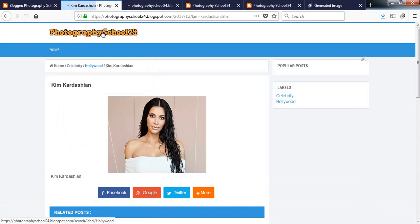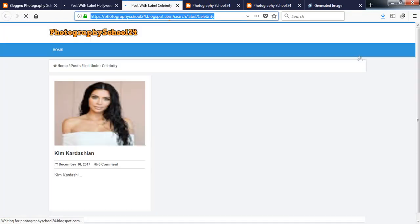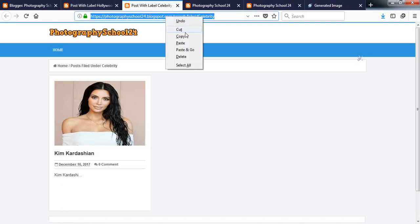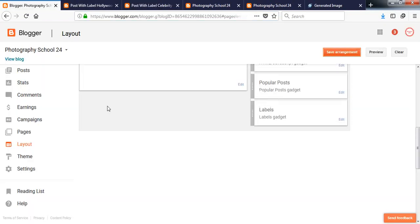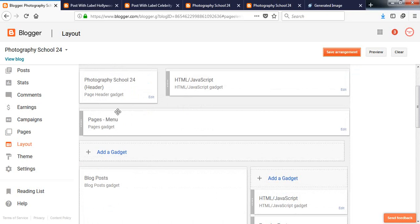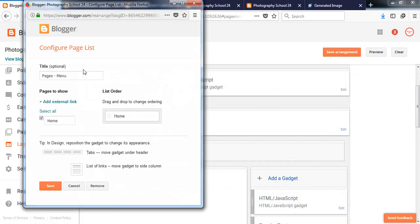Now check it. Here is the blog style. About, oh my god, about, it's still a label here. Okay, now here is the blog. It looks like here, so Kim Kardashian is, we sent it on Celebrity and Hollywood category.